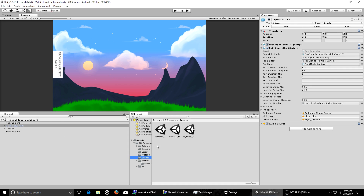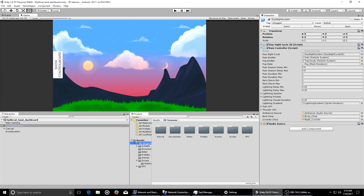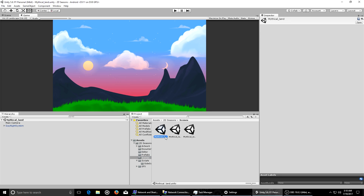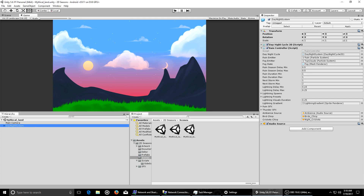Depending on the situation with your project — when you get this package, which is linked in the description, you get this folder in your project. This was an empty scene, empty project, and I just imported the asset package. Basically it comes with a couple of scenes.